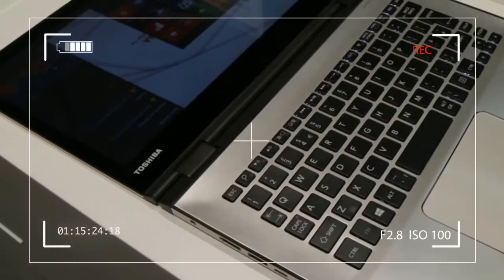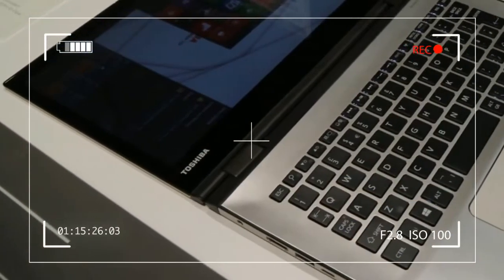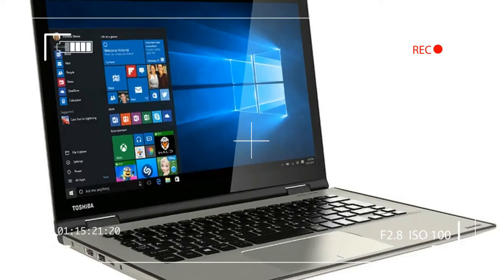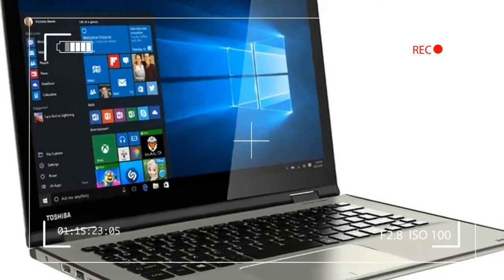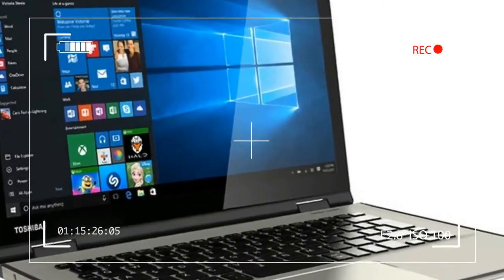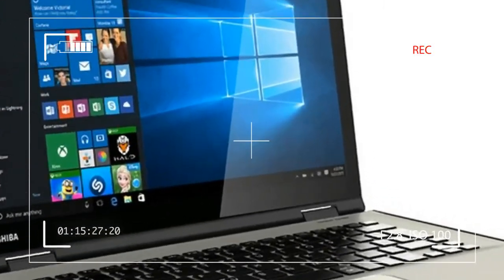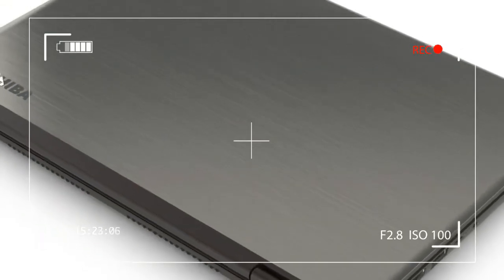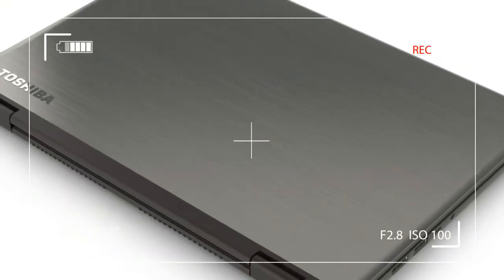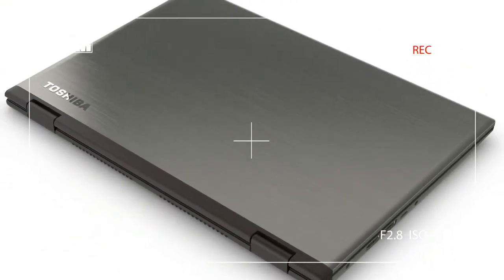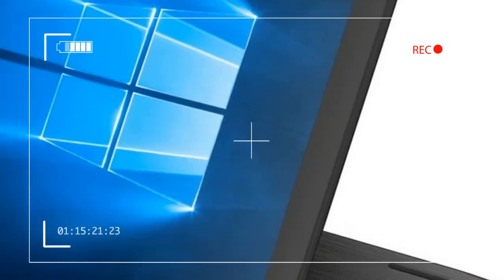When you see an aluminum laptop case, you probably think quality without realizing it. It's a cultural shorthand at this point, one Toshiba is trying to take advantage of with the Satellite Radius 12.